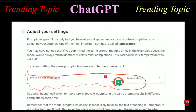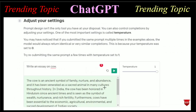This is the ChatGPT chatbot. I have written 'Write an essay on a cow' right here. After writing that query, click the play button. After clicking the play button, you will get the answer from ChatGPT. The answer is very good — it says: 'The cow is an ancient symbol of family, nature, and abundance and has been venerated as a sacred animal in many cultures throughout history.'